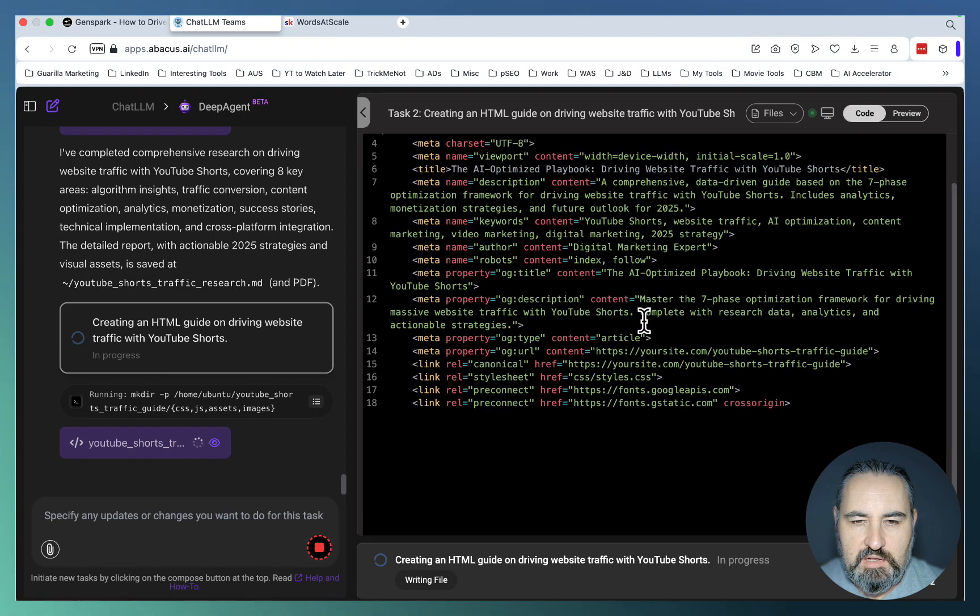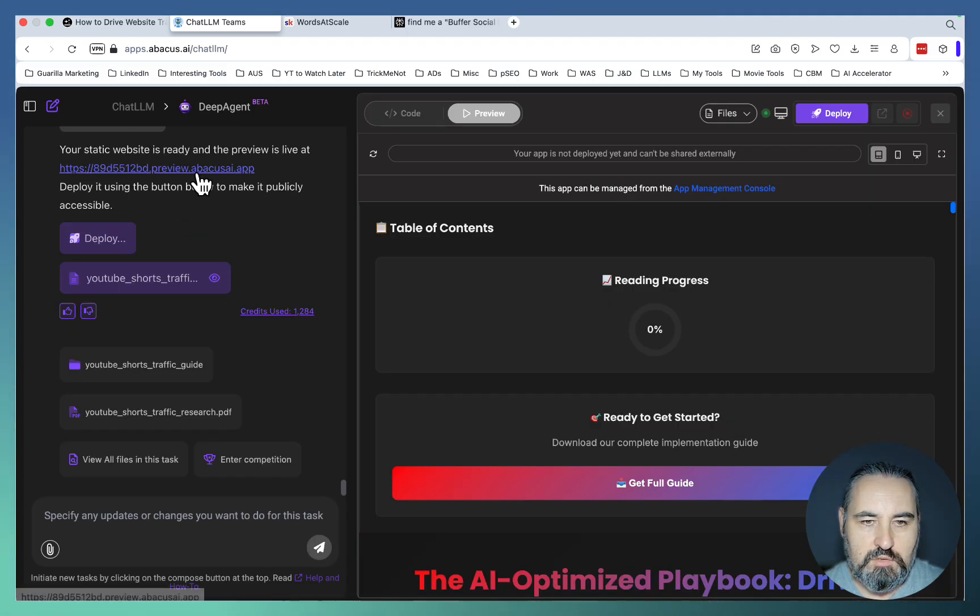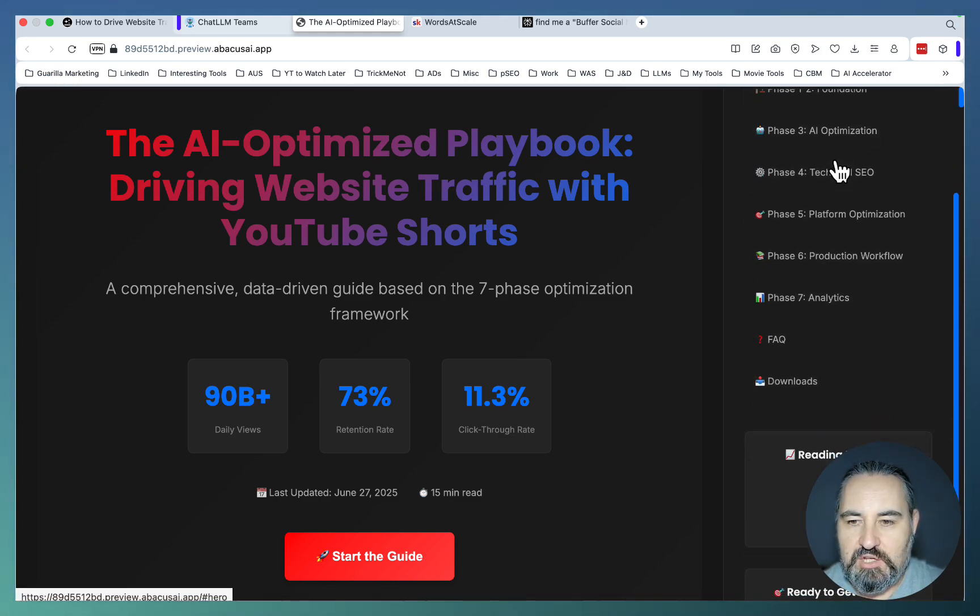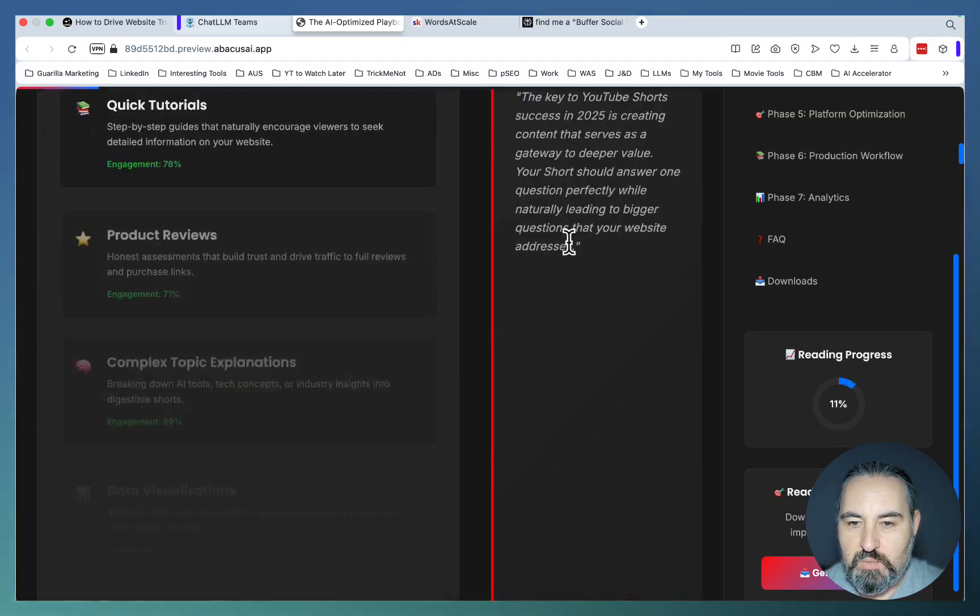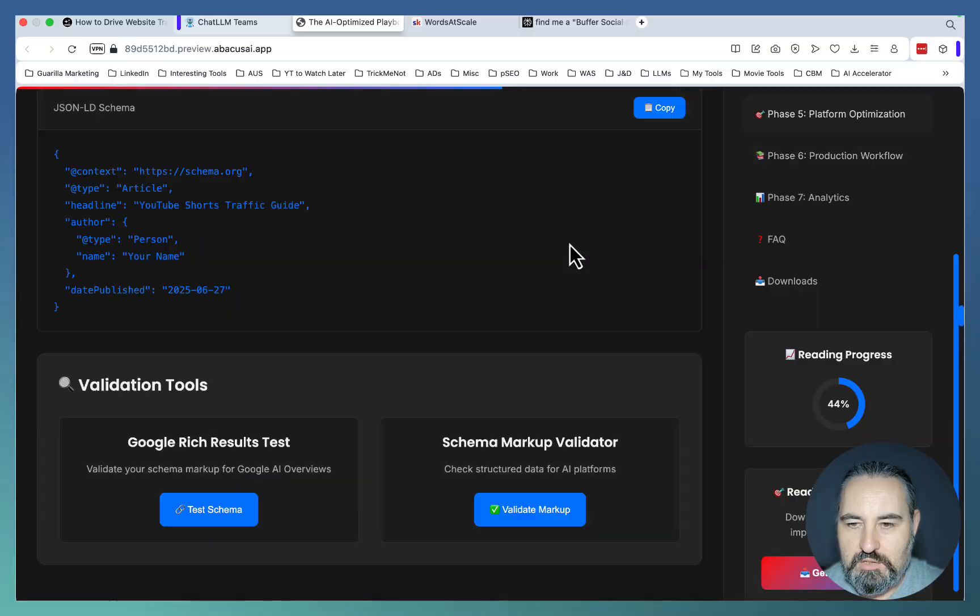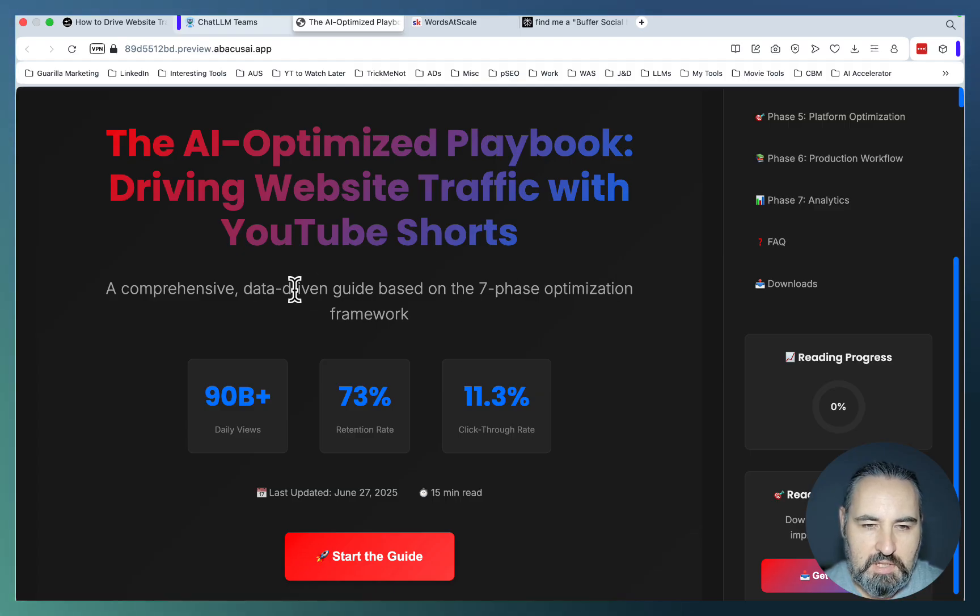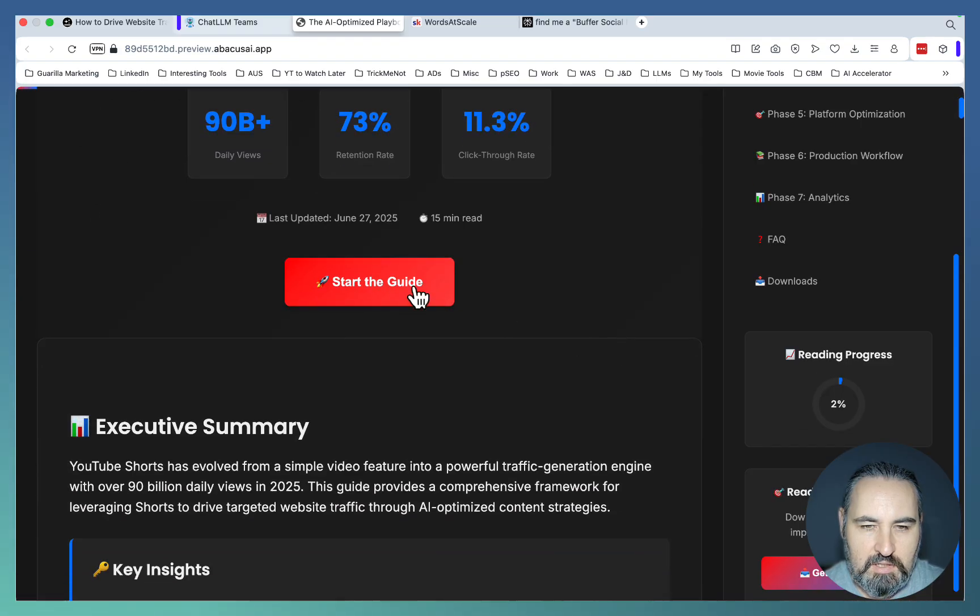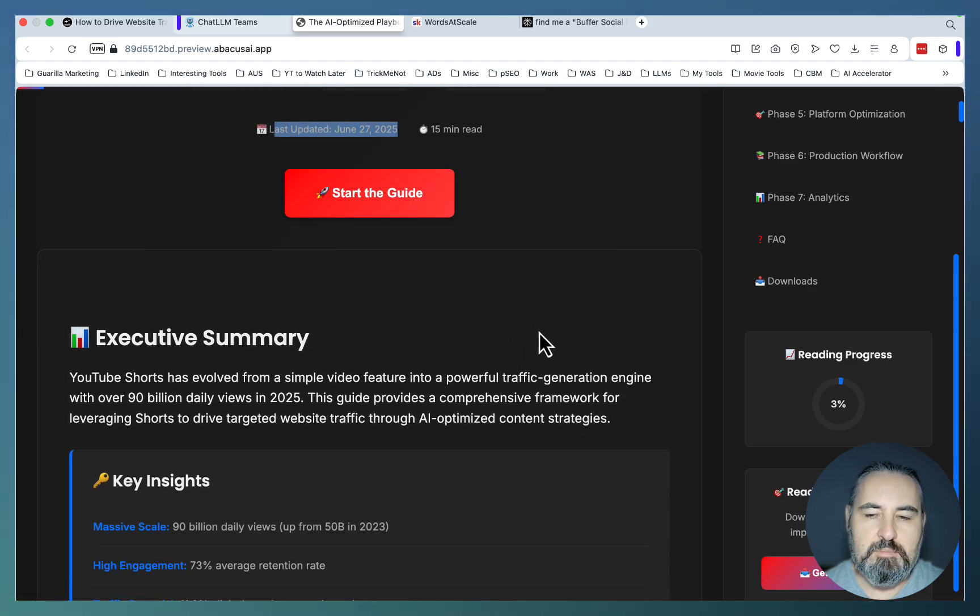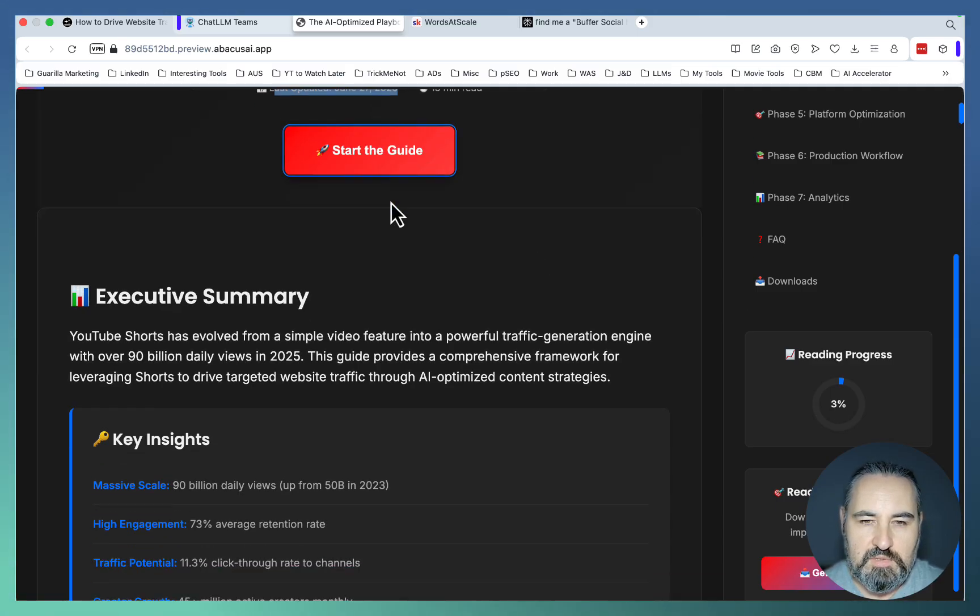DeepAgent is finally writing the article. Looks like the full guide is finally available by DeepAgent. Oh, wow. I like the colors. And the navigation is neat. Read in progress. Nice. Oh, it worked. Oh, wow. My god, guys. This is amazing. I haven't seen this anywhere, actually. Well, let's try to judge the contents. The AI-optimized playbook. Driving website traffic with YouTube shorts. A comprehensive data-driven guide based on the seven-phase optimization framework. Last of the data, June 27, 2025. And at the backdrop, please remember that not only is this an amazing guide, this is also optimized for charge of deep perplexing Google AI overviews. So, start the guide.